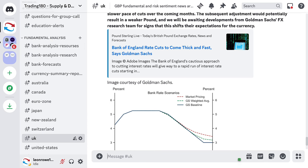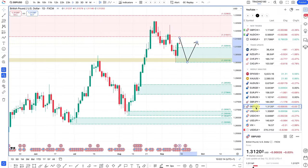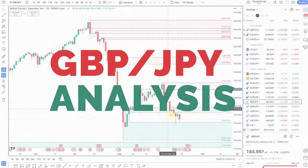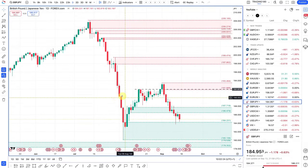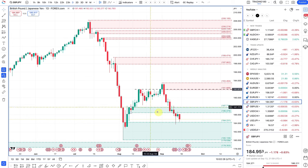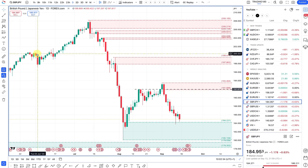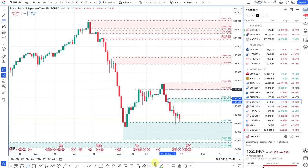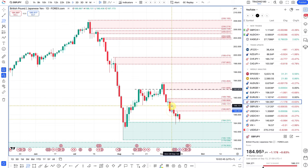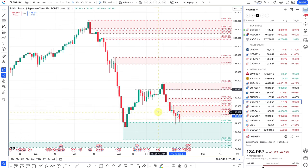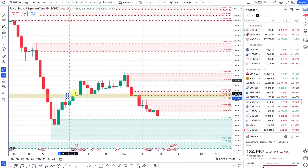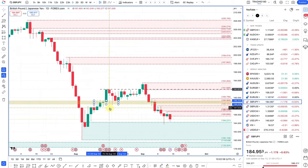Getting back to the analysis — pound dollar is a buy for me; the path of least resistance is still to the upside. Pound yen is not really on my list. The yen should be the buy, and if you're looking for sell trades to buy the yen against the pound, you'd look for pullbacks to supply zones. But there are better pairs to trade the yen against than the pound.